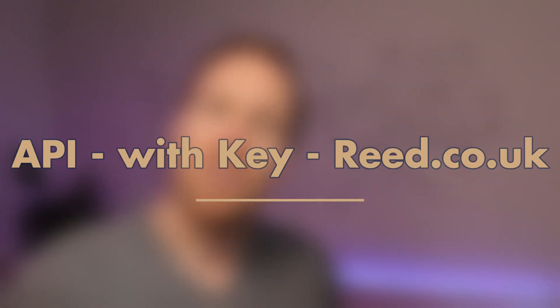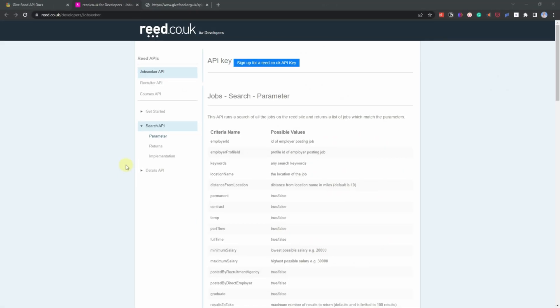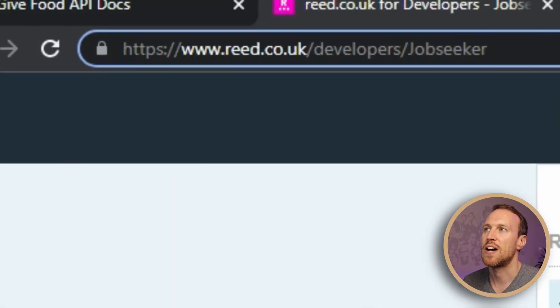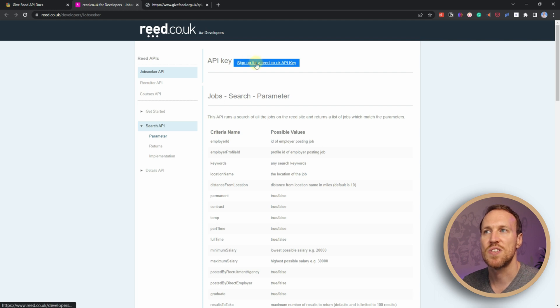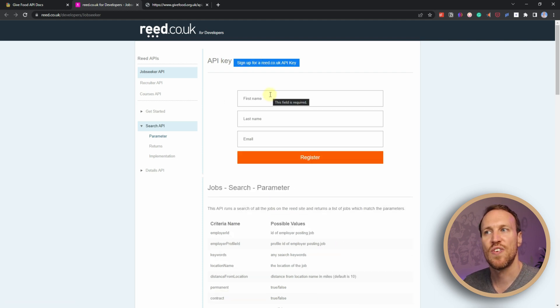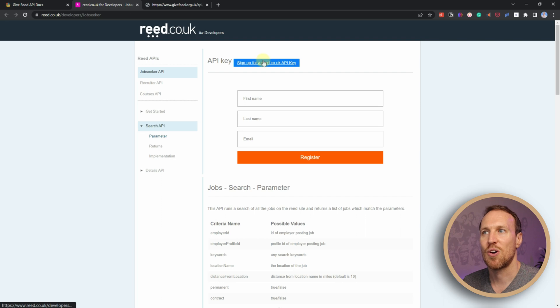Now I'm going to show you how to get data from an API that does need an API key. For that I'm going to use reed.co.uk, which is a job board in the UK. The link is in the description. To get your API key, go to where it says 'API key' and sign up — just your first name, last name, and email — and they'll send you your API key. I've already done this, so I'll just go through the documentation.